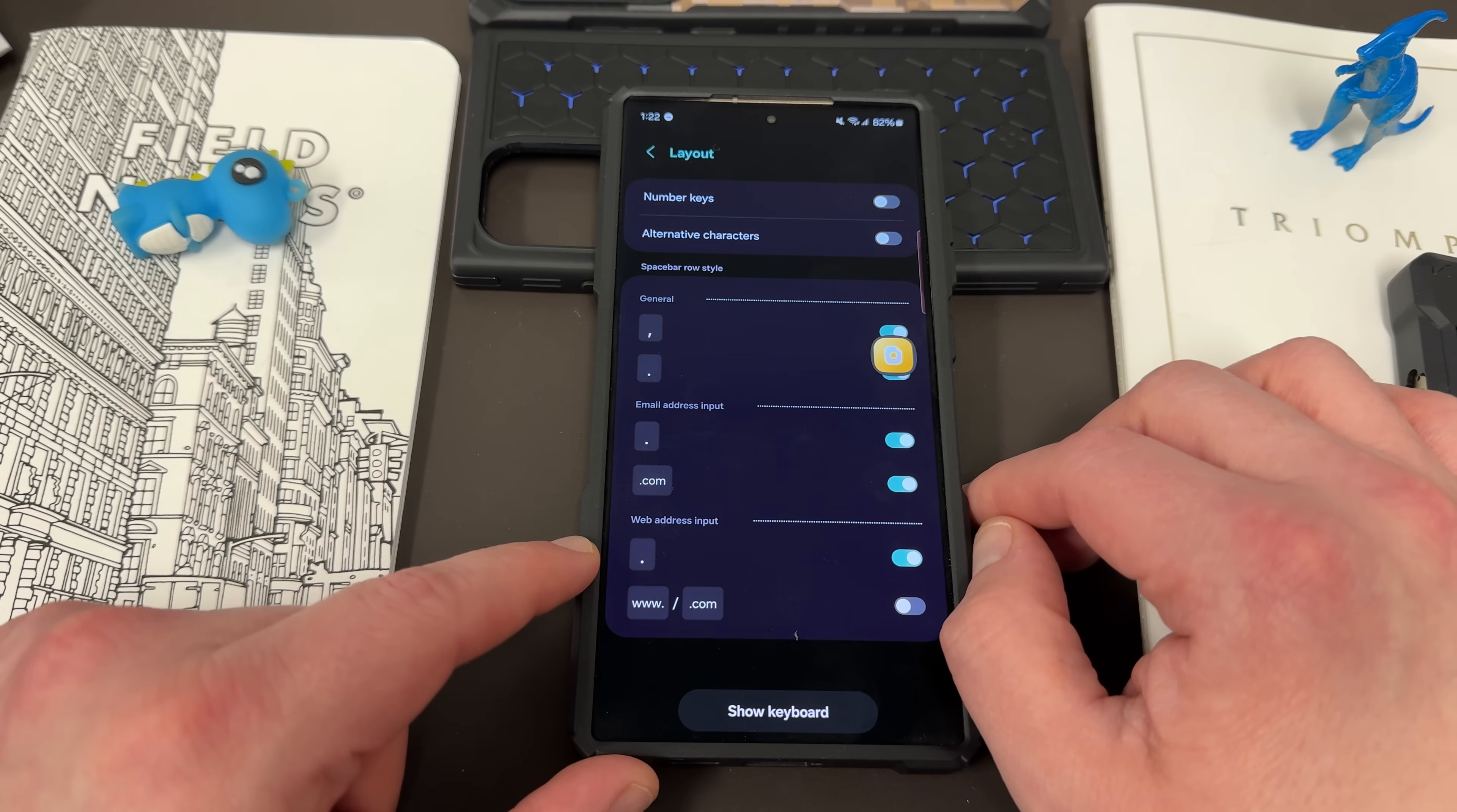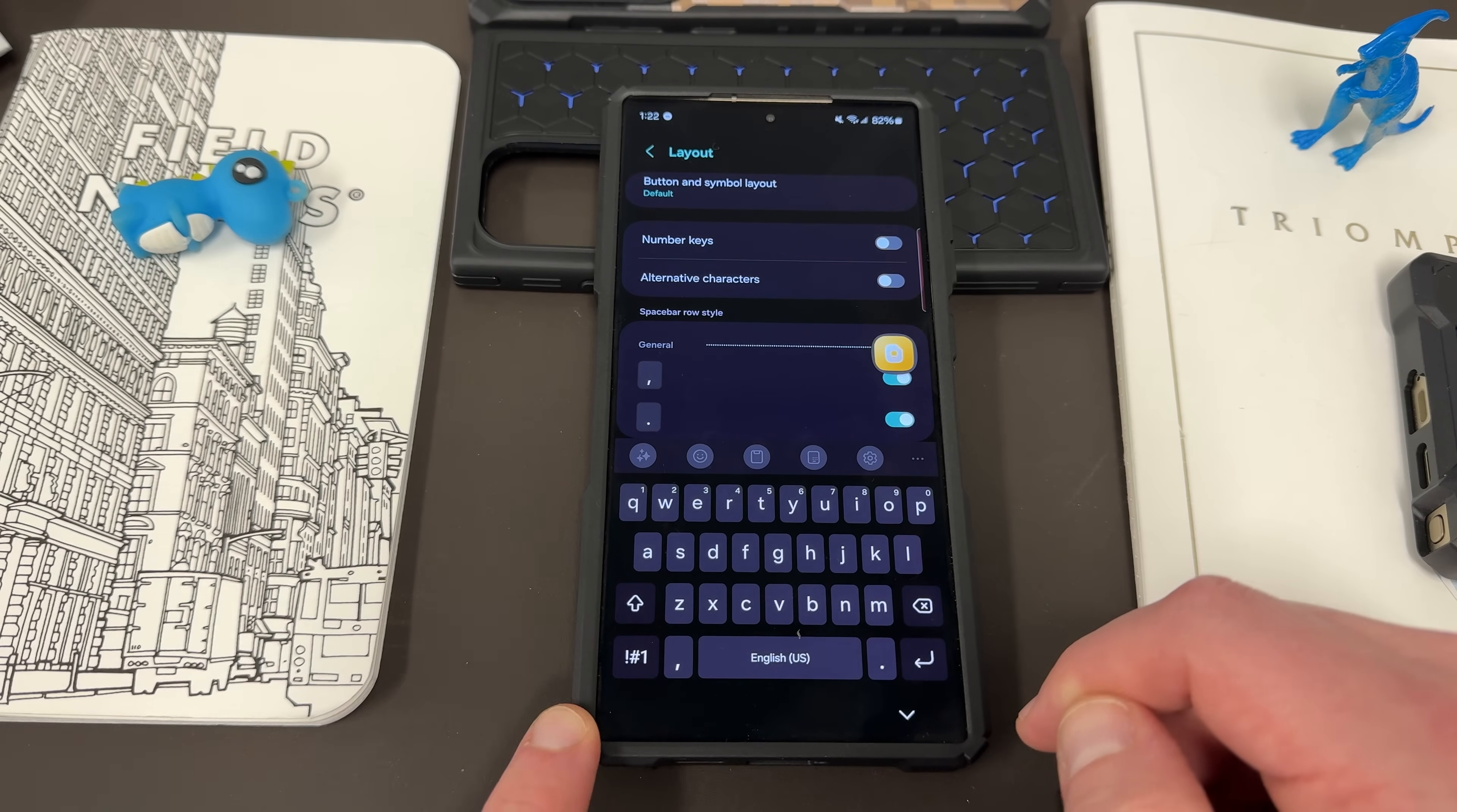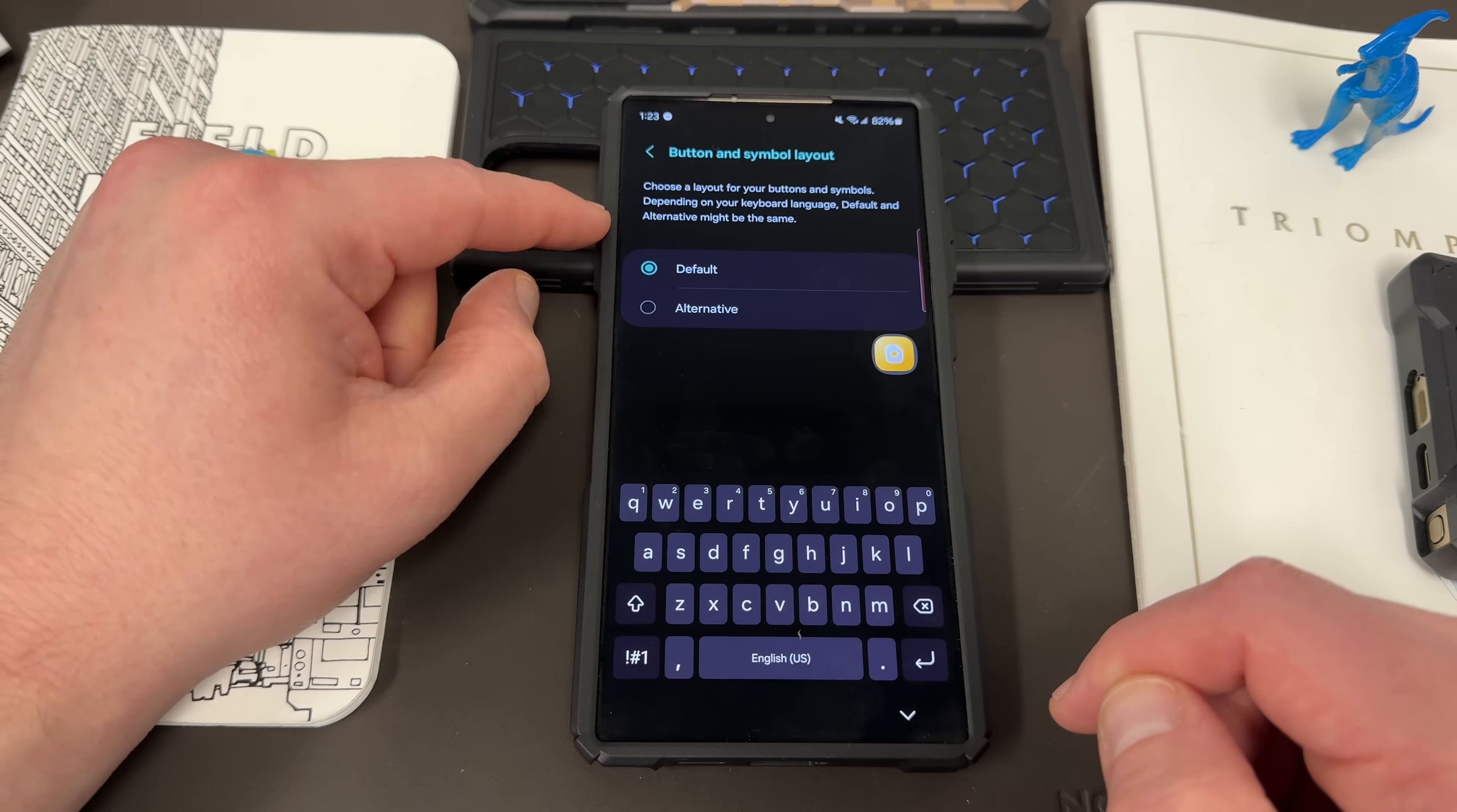So this is what we'll show when you actually have the browser open, either Chrome or the Samsung browser. And you can click here and see what the layout looks like, change that to your various needs.